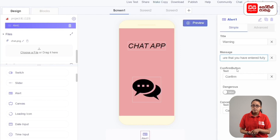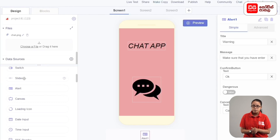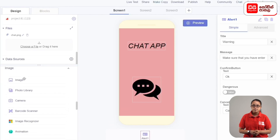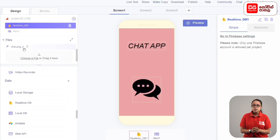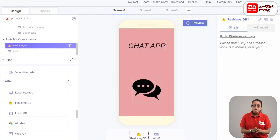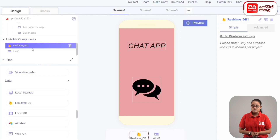Add the confirm button with the text okay. Add the real-time DB component from add components. The real-time database component is added to the invisible components in the display.